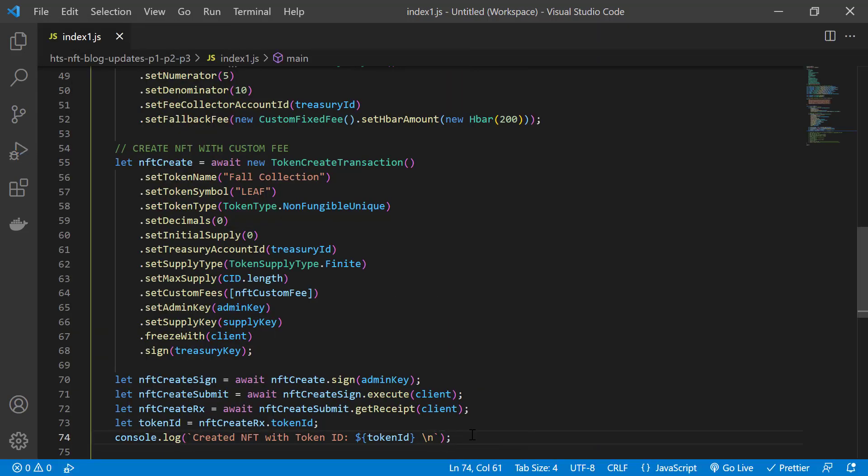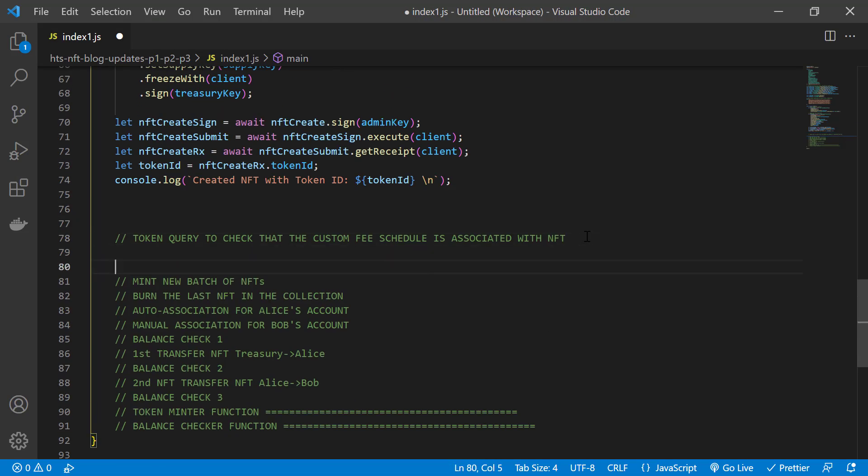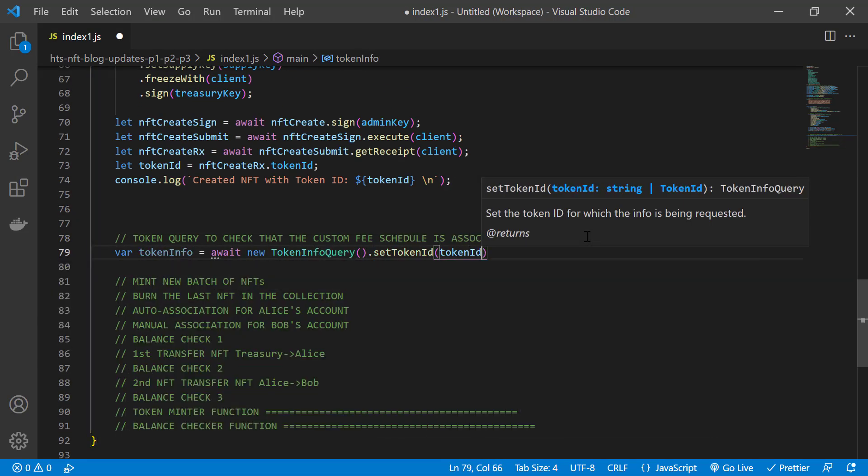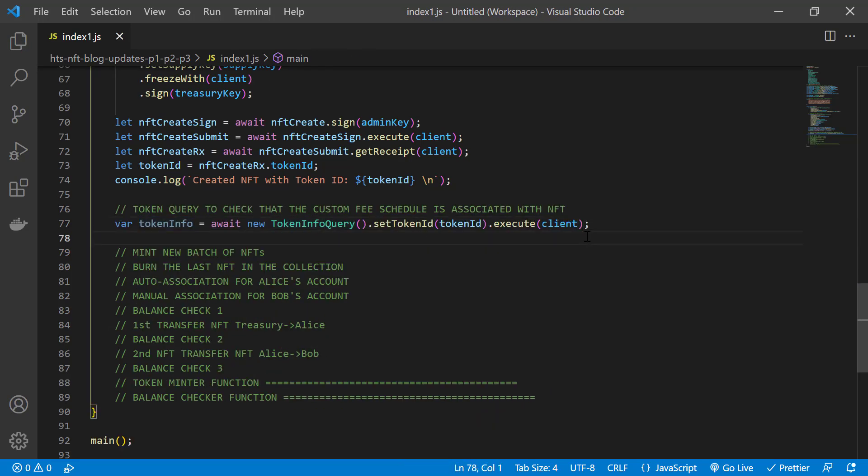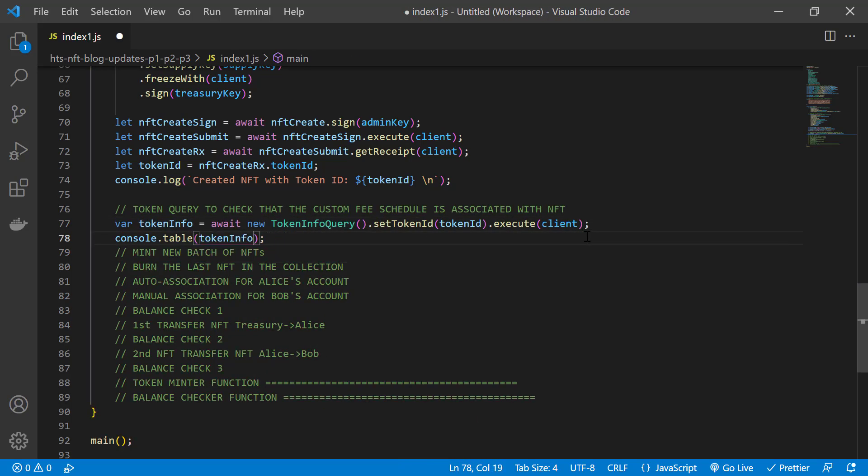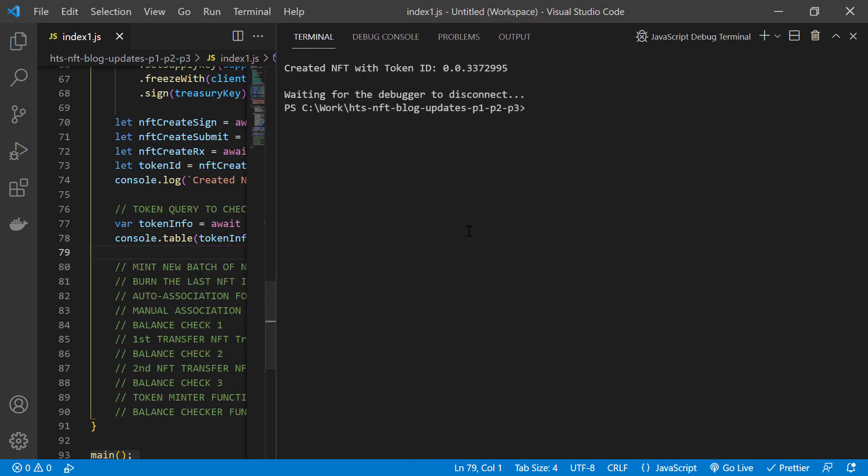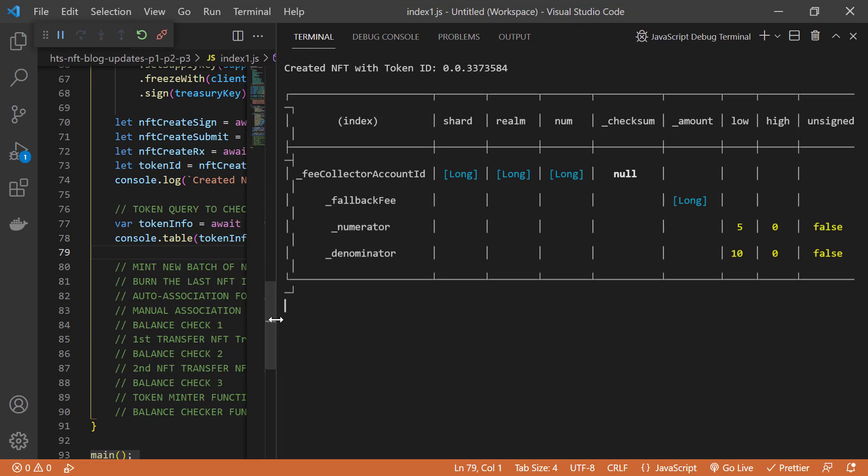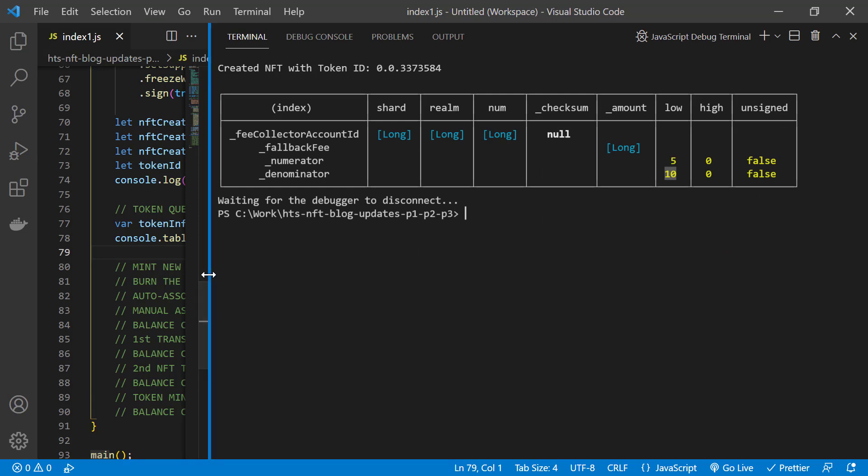We'll also do a token info query to check that the custom fee was associated with the token and that we'll be able to collect those royalties. So there's the token ID and there's the table with the details of the fee schedule.